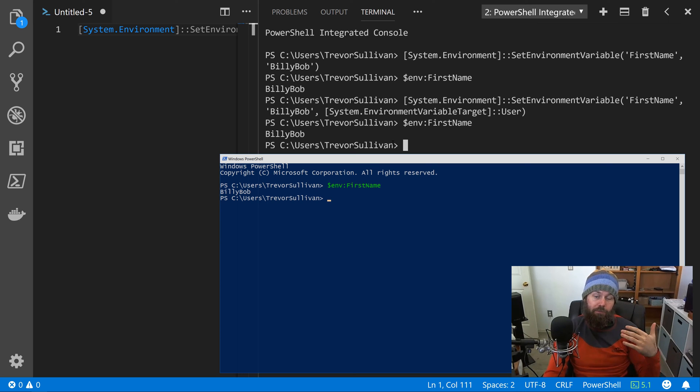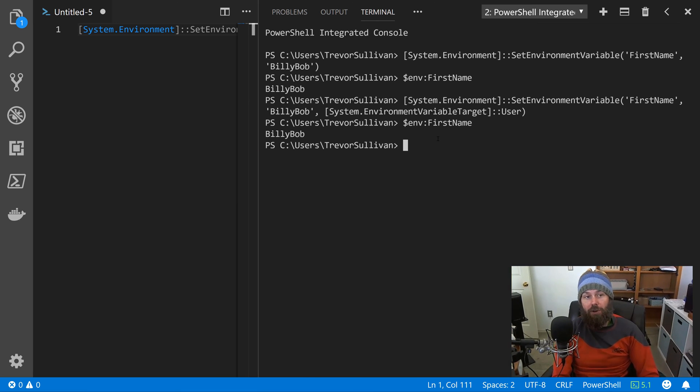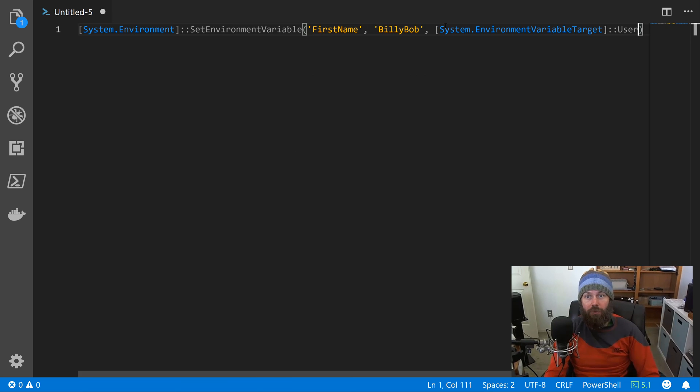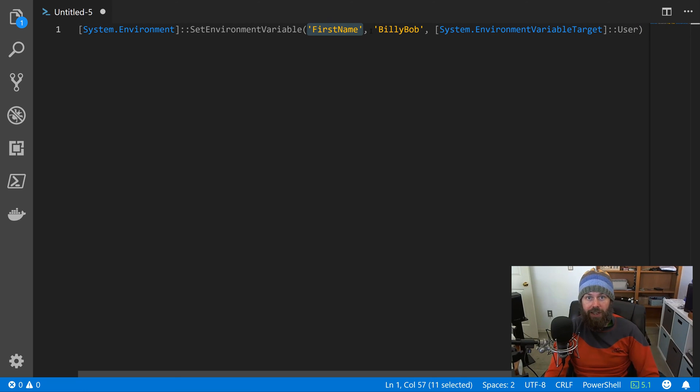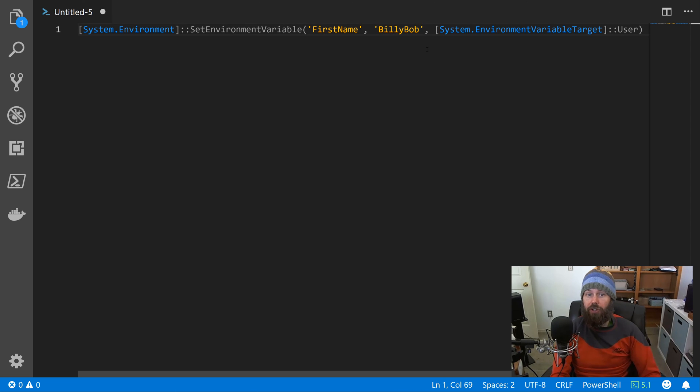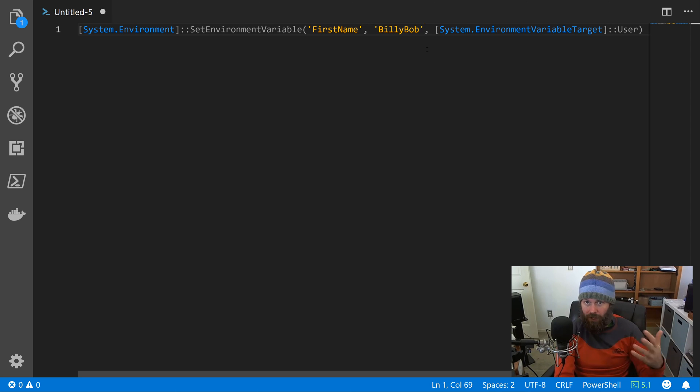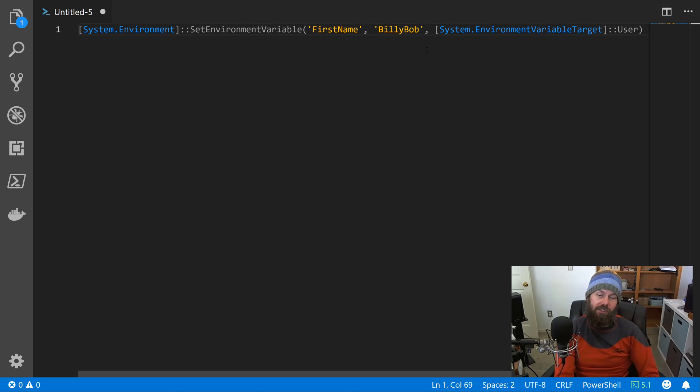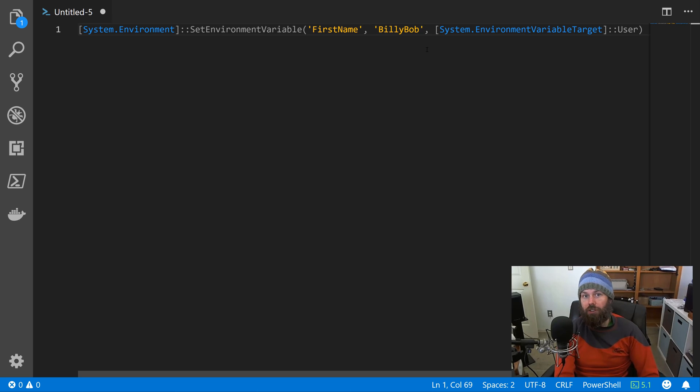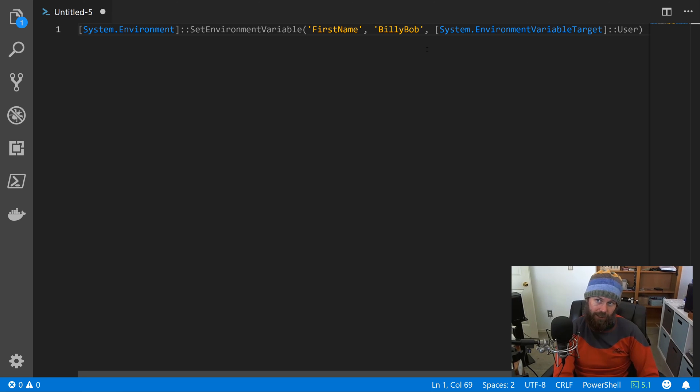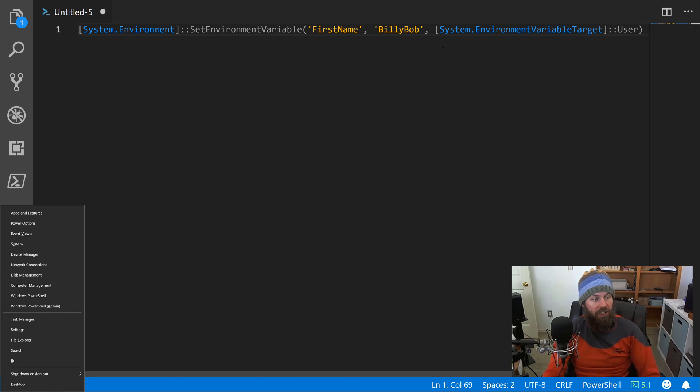Now keep in mind as well that I am just hard coding the variable name and the variable value. You could actually dynamically insert your own values for the variable name as well as the values. But for the sake of testing and demonstration, using just static strings is perfectly fine.